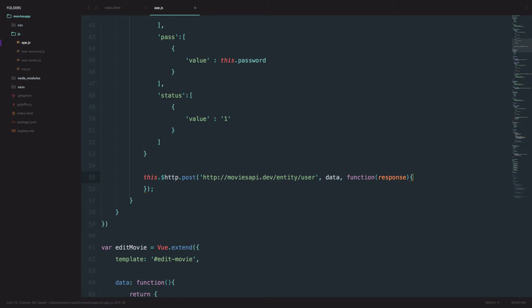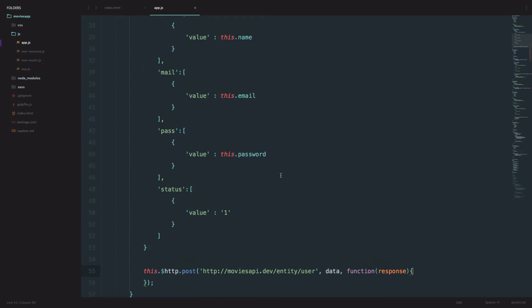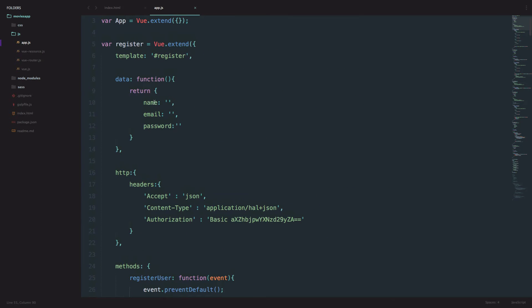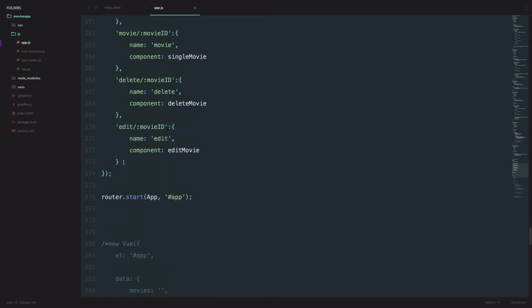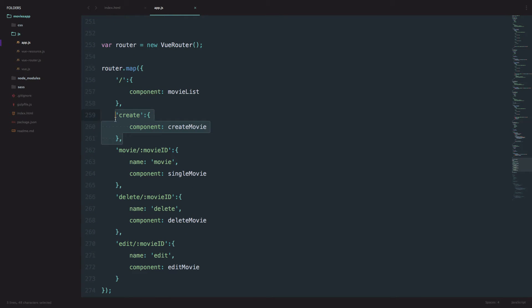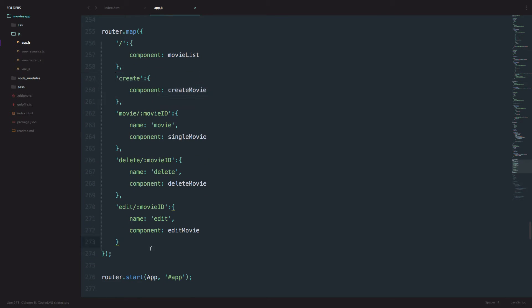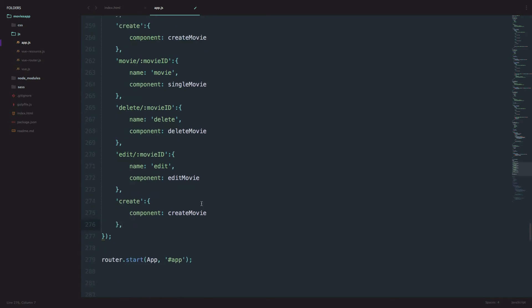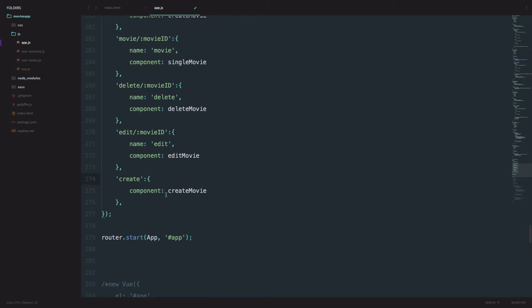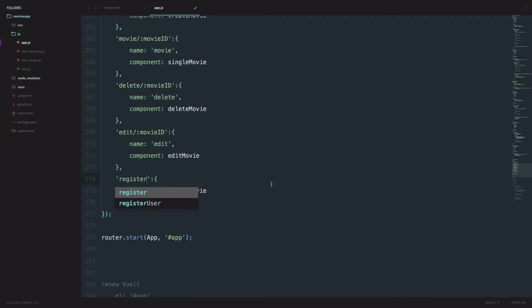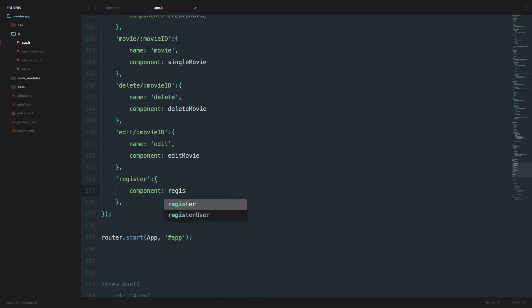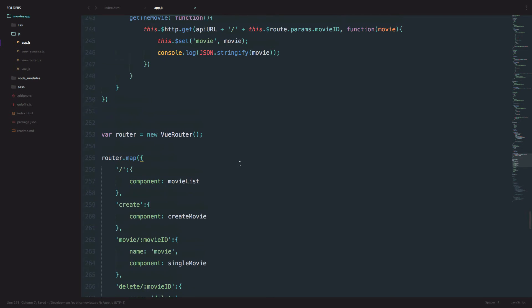We have to define a route to our register component. I'm just going to copy this route right here so I don't have to write it. It's going to be register, and the component we are calling is, of course, register. That's it for app.js for now.